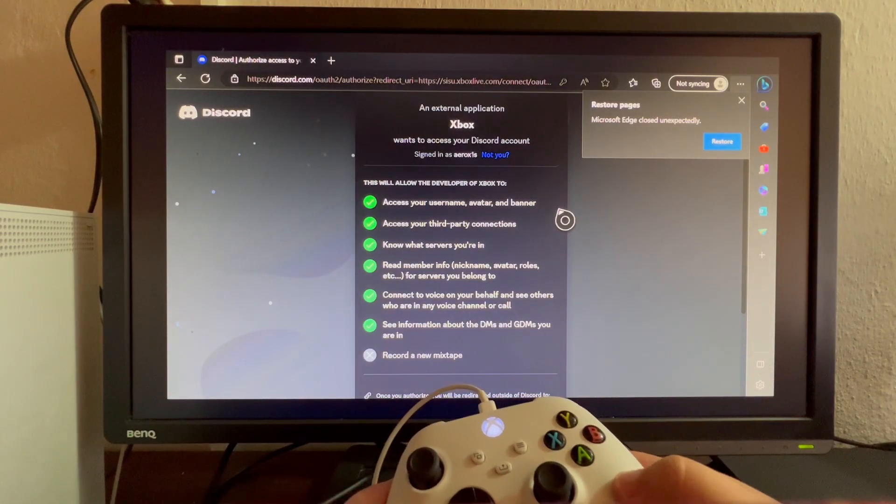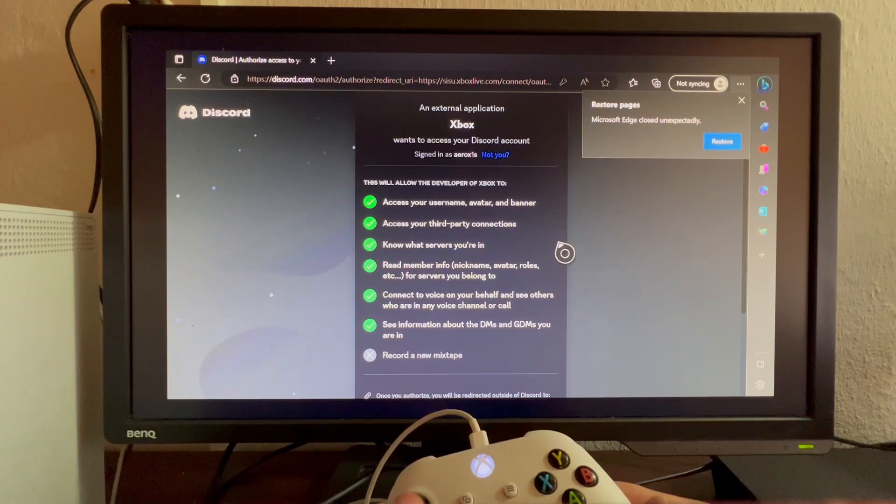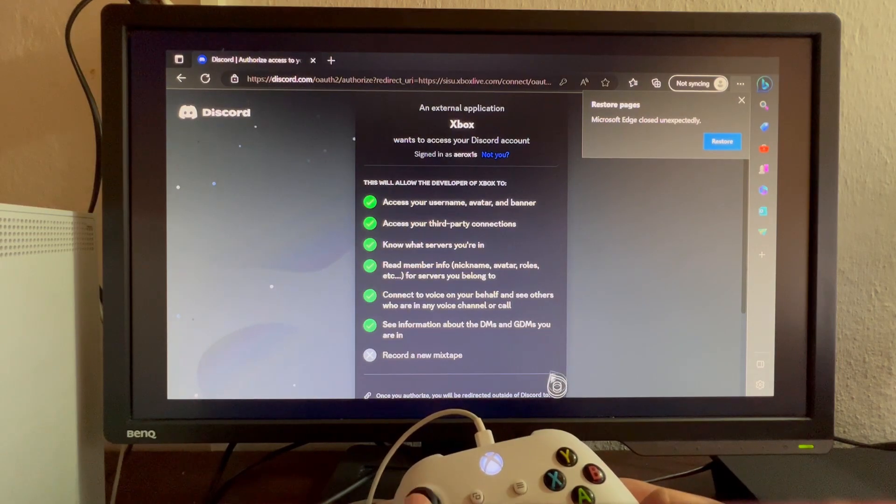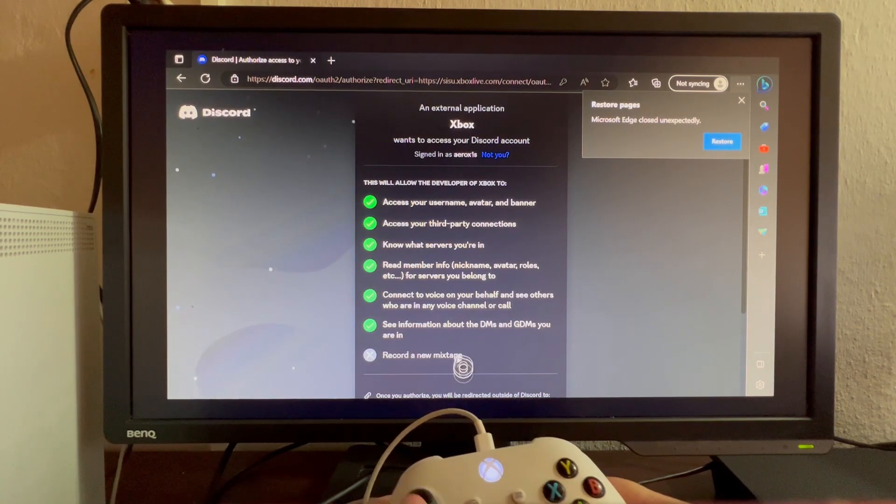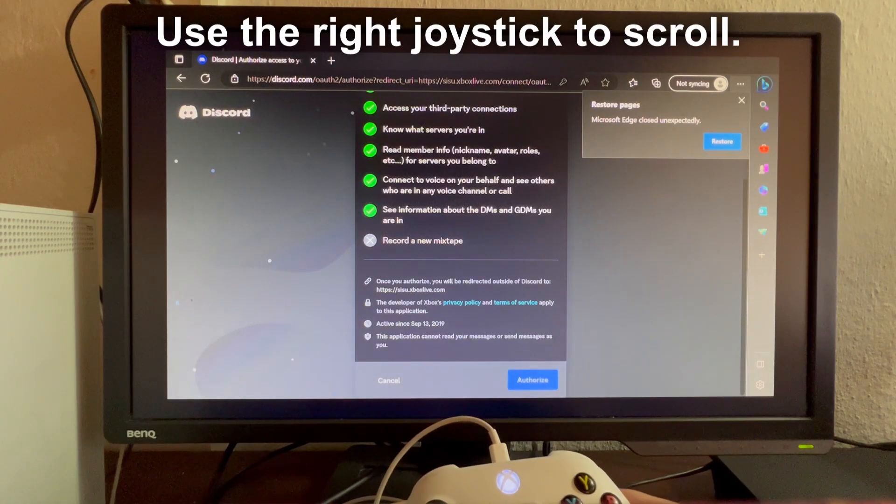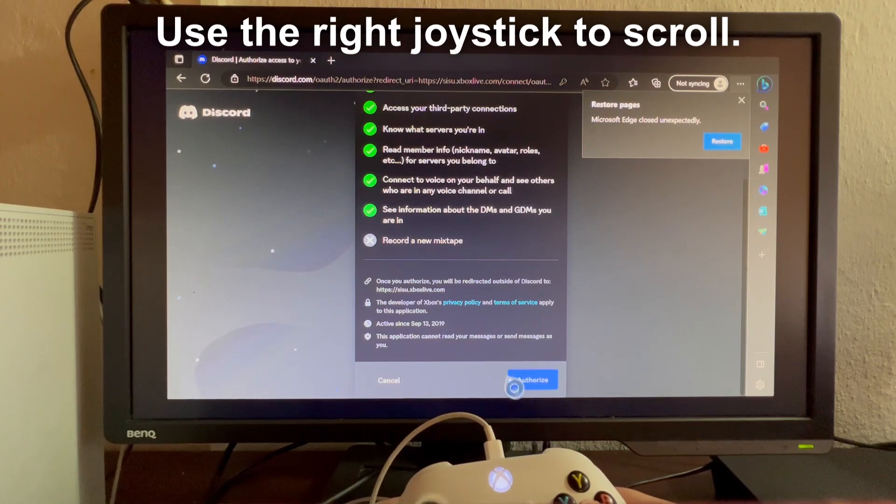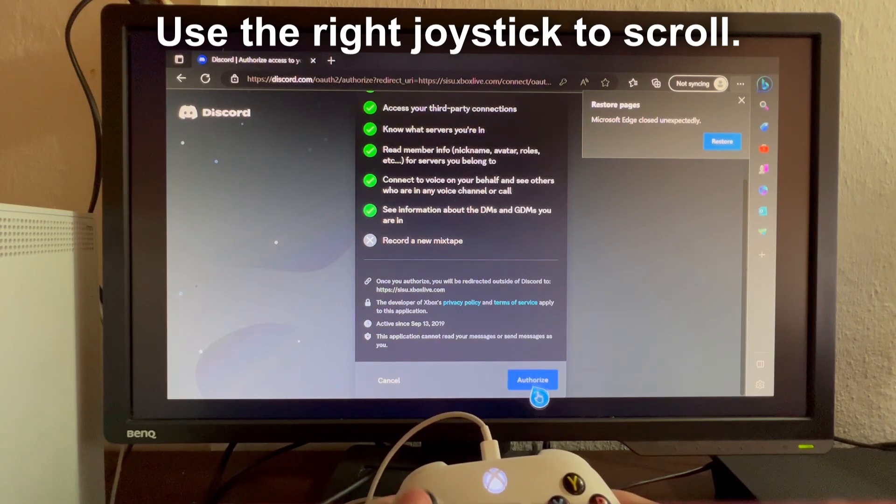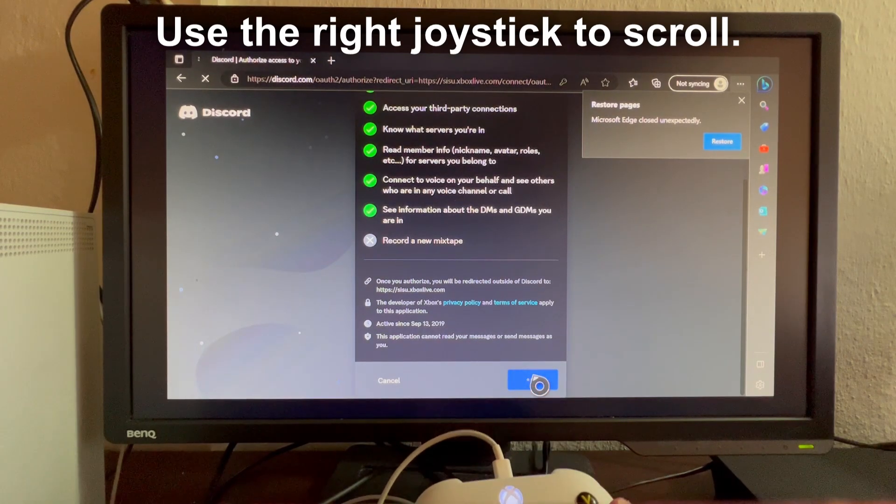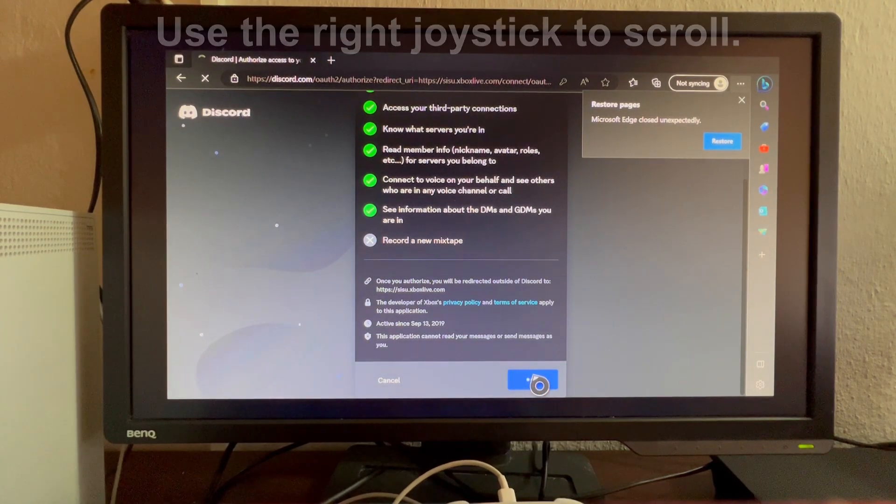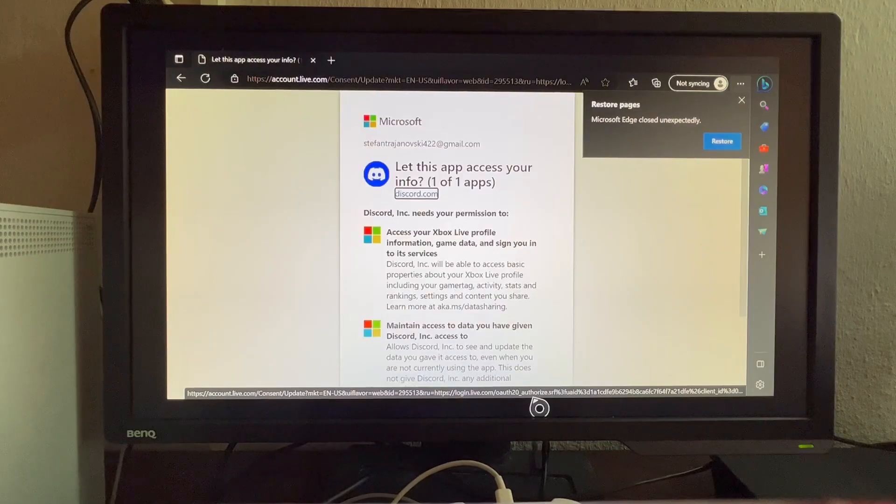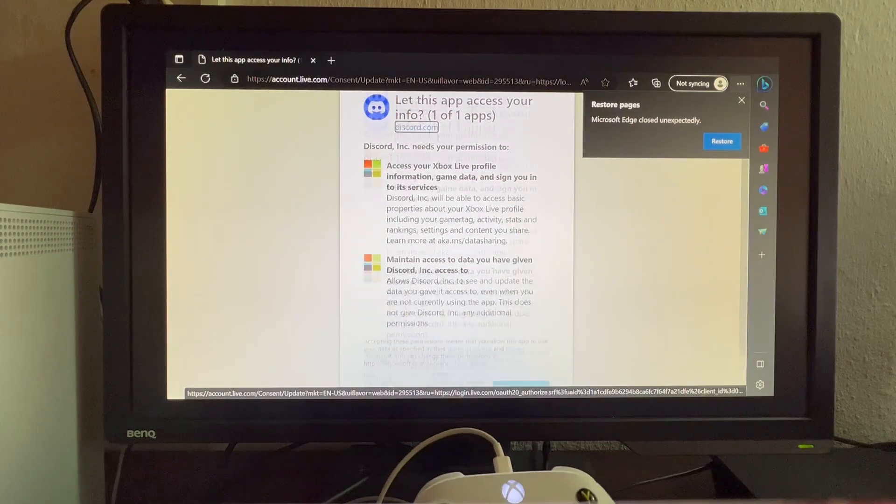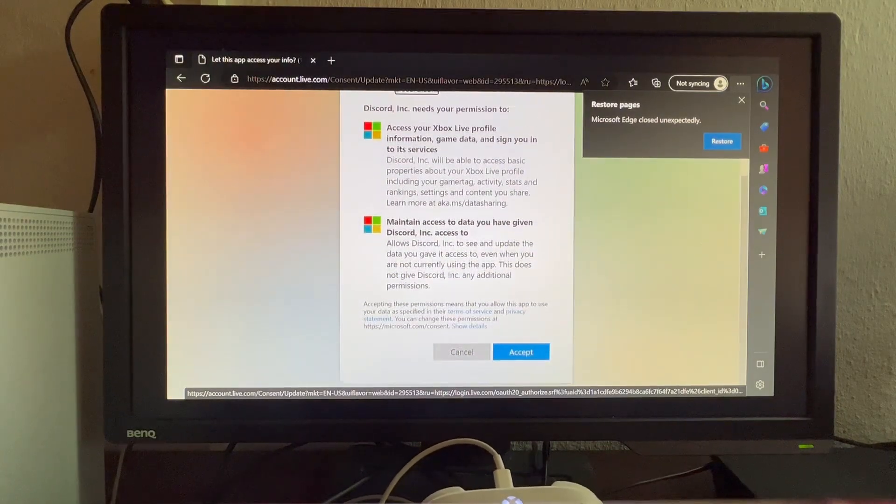Now we're back. As you can see, we just logged into Discord. Let's scroll down and press the Authorize button. Wait for it to finish, then scroll down on the next page.